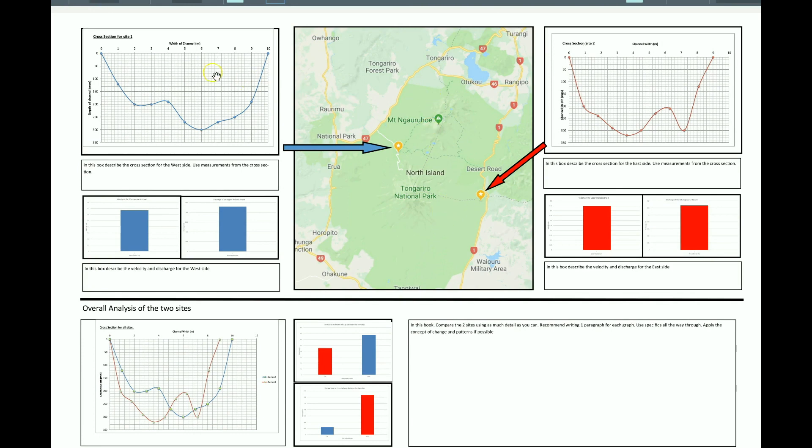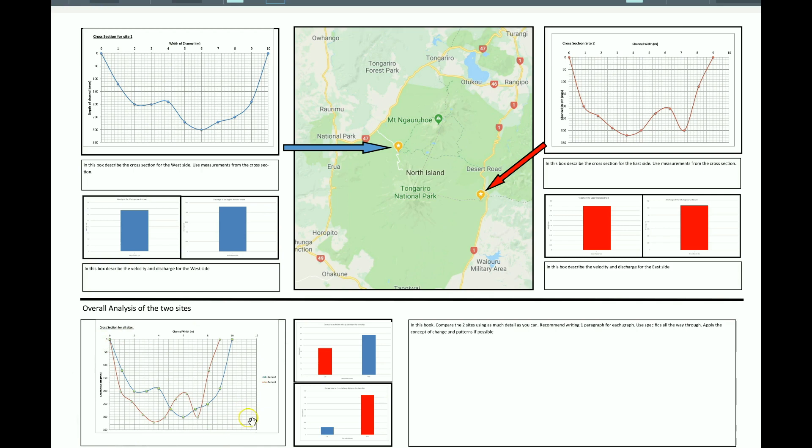You can see here you've got your cross section for site one, the west side, and your cross section for site two, which is the east side. You'll notice down here is your graph that has both sites on, which will allow you to compare them.